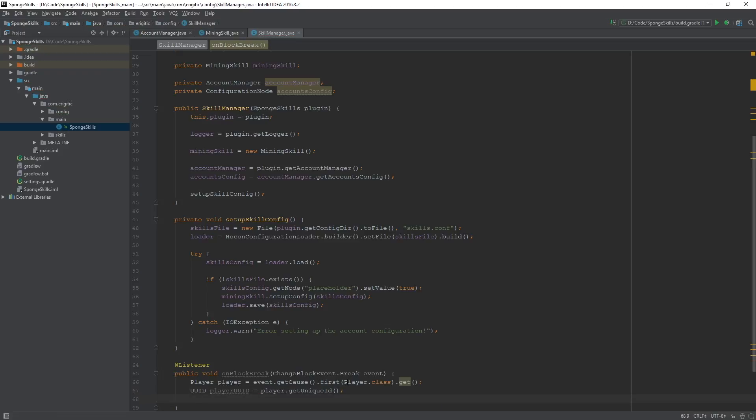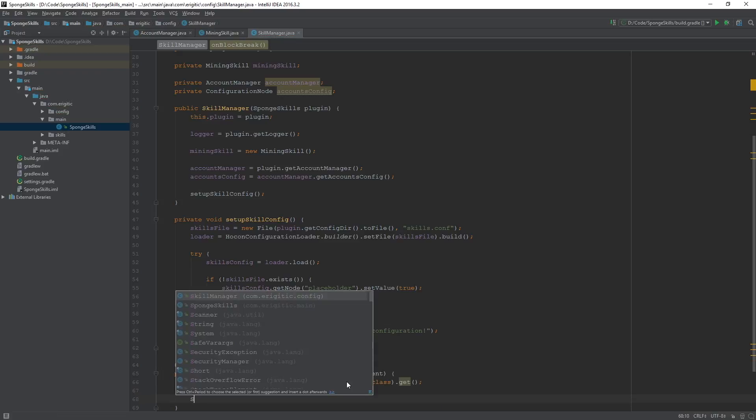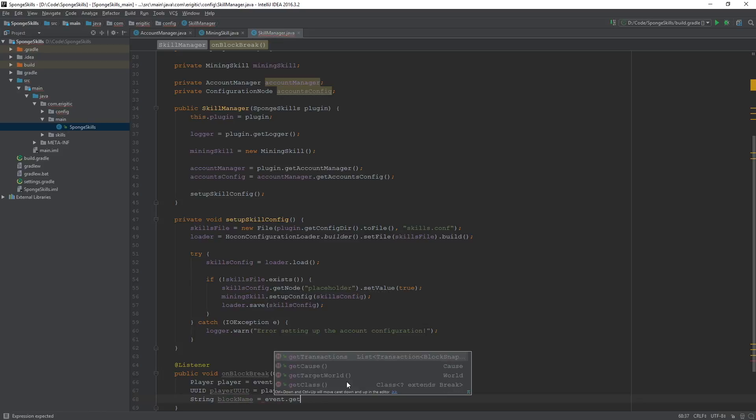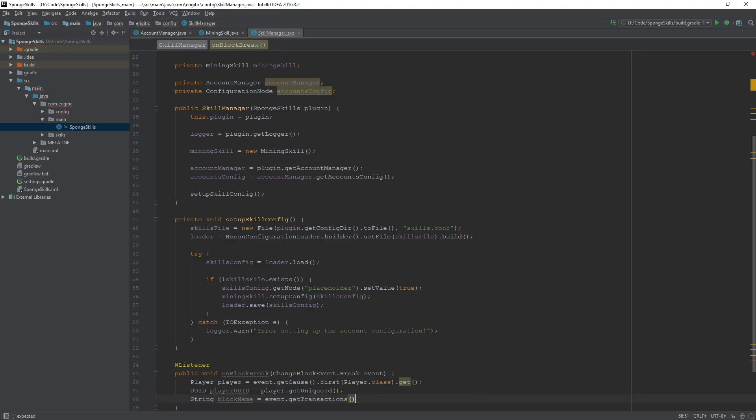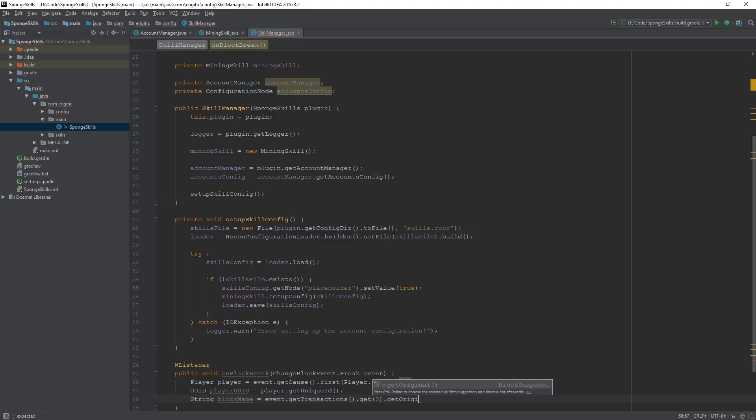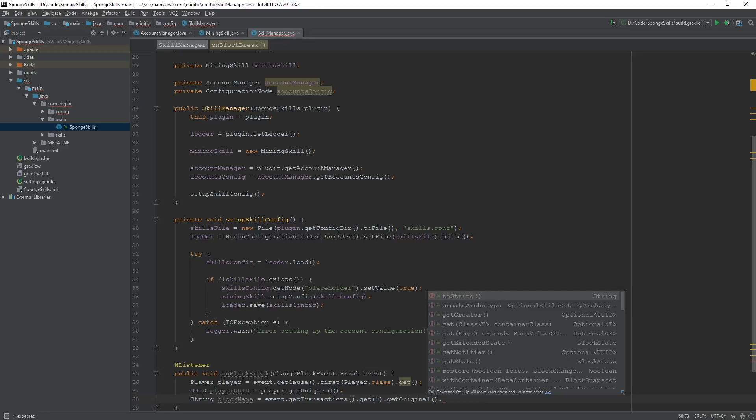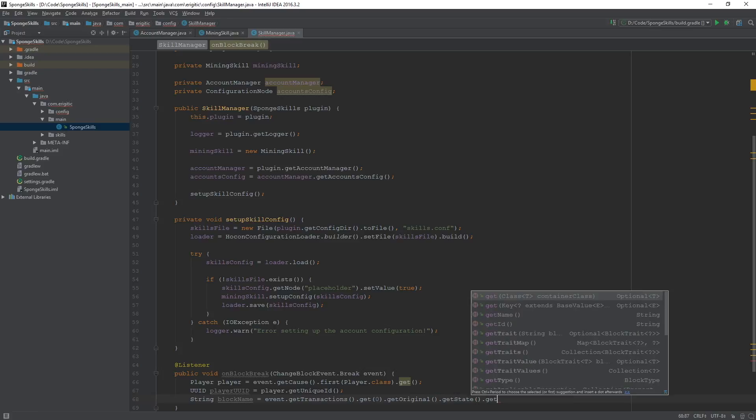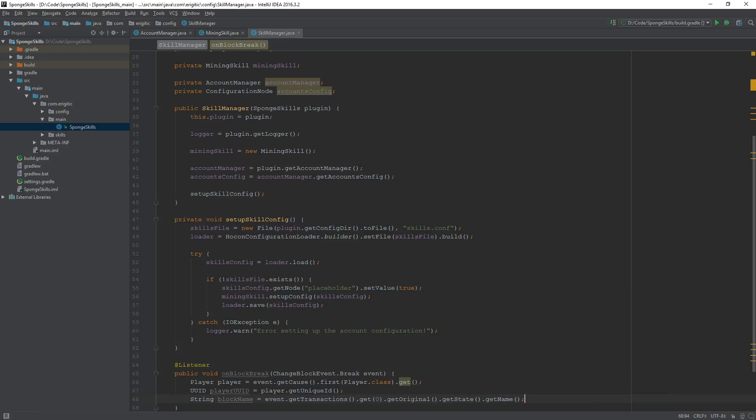And we want to create a string variable for the block name, and this will be equal to event dot get transactions, this will go ahead, grab a list of block snapshots, dot get zero, get the first block snapshot within that transaction, or within that list, dot get original. And this will go ahead and return the original block snapshot, and with that we can do get state dot get name, and all that code will give us a string version of the block name. And that'll look something like this.